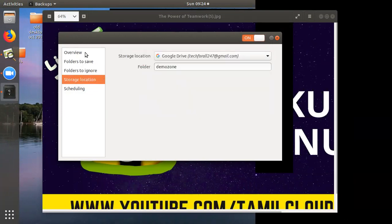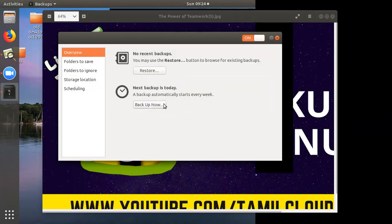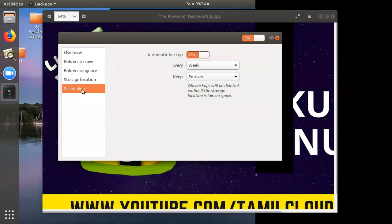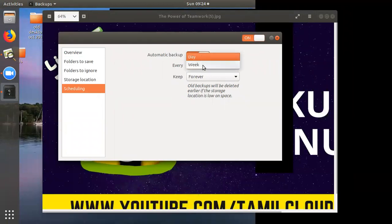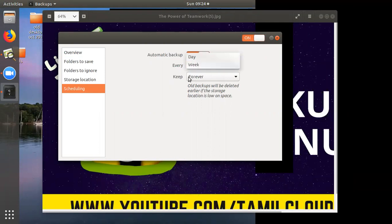Then you can add the Overview. If you want to back up now, you can add the current backup, then you can schedule it. If you want to schedule it, you can add a schedule.